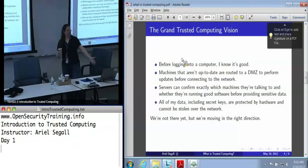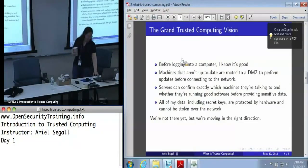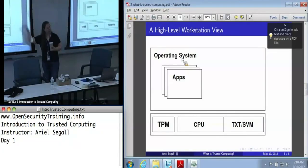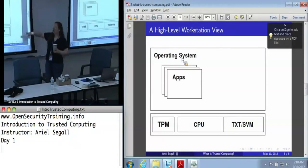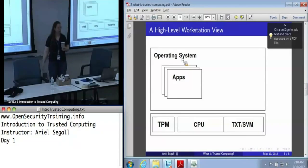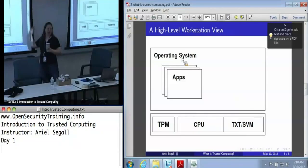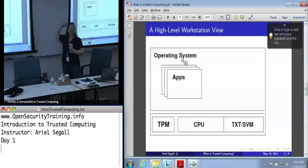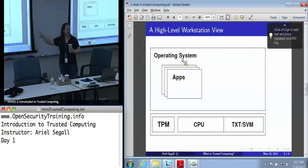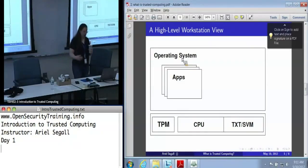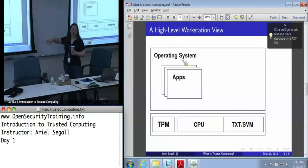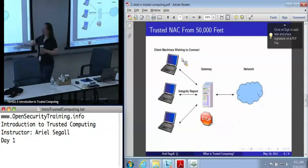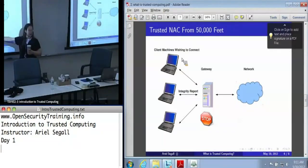We're not at all of these places yet, but we're moving in that direction. This is sort of where the technologies we've been talking about fit into the workstation view. You've got an operating system with a bunch of applications, and underneath it all — pretty much below where the applications largely pay attention — you've got a TPM and a CPU that has certain trusted extensions in it. Once we've got workstations built on a foundation of a TPM and TXT and so forth, we can start getting into higher-level things like network access control, where they actually use those trusted workstations as endpoints.